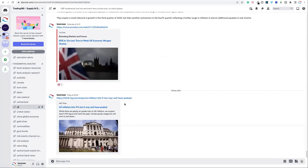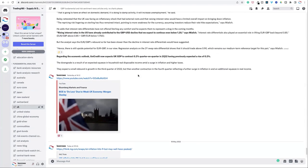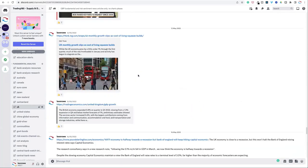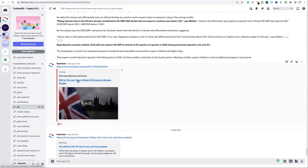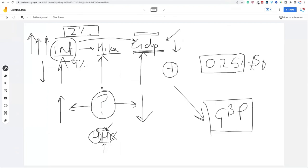In the UK channel — if you want to know about how well the UK is doing, one of the things you should be doing is reading up about what's happening in the economy. One of the videos that came out, which was quite interesting, was: 'Bank of England to do less due to weak economy' — and this is from Morgan Stanley. It pretty much echoes what I was thinking myself.